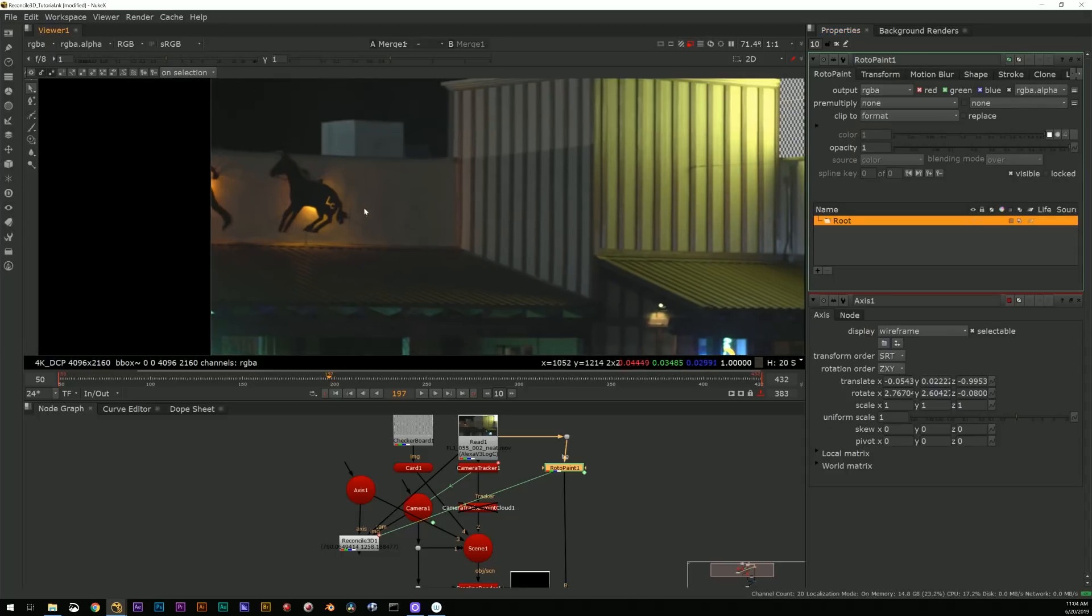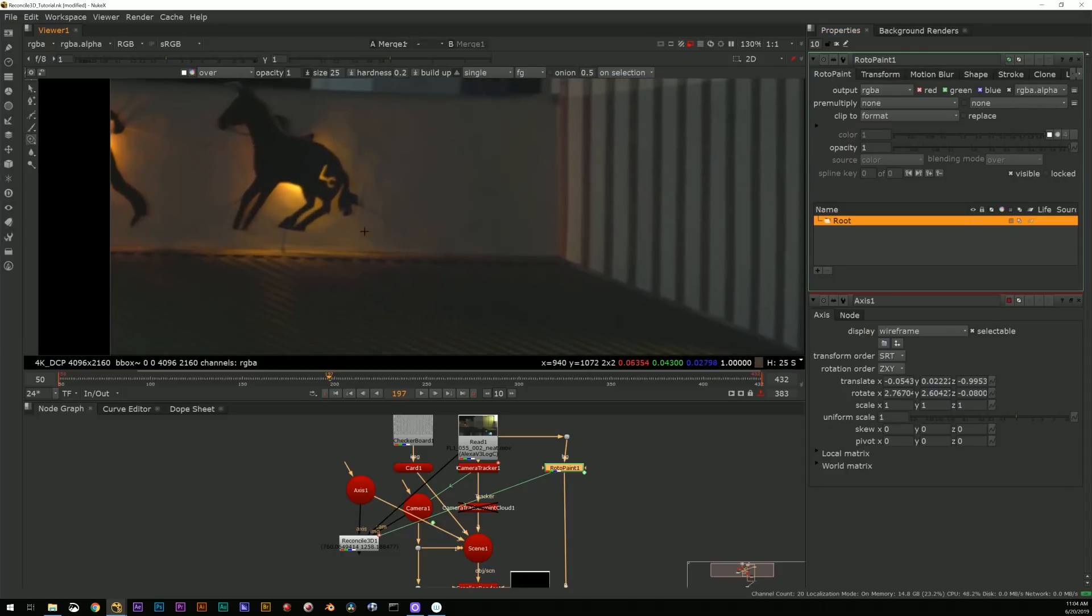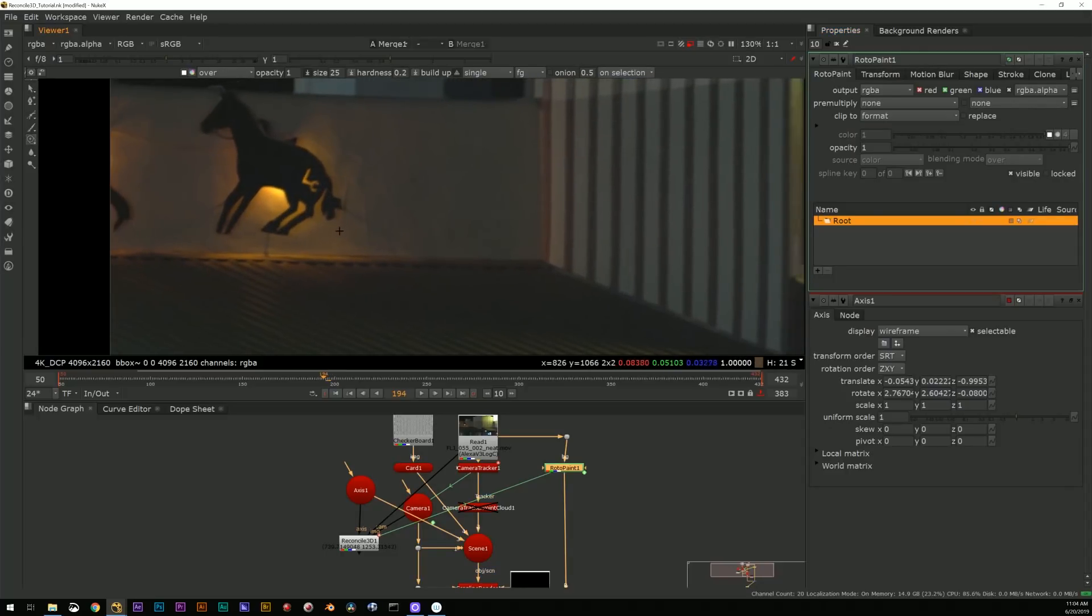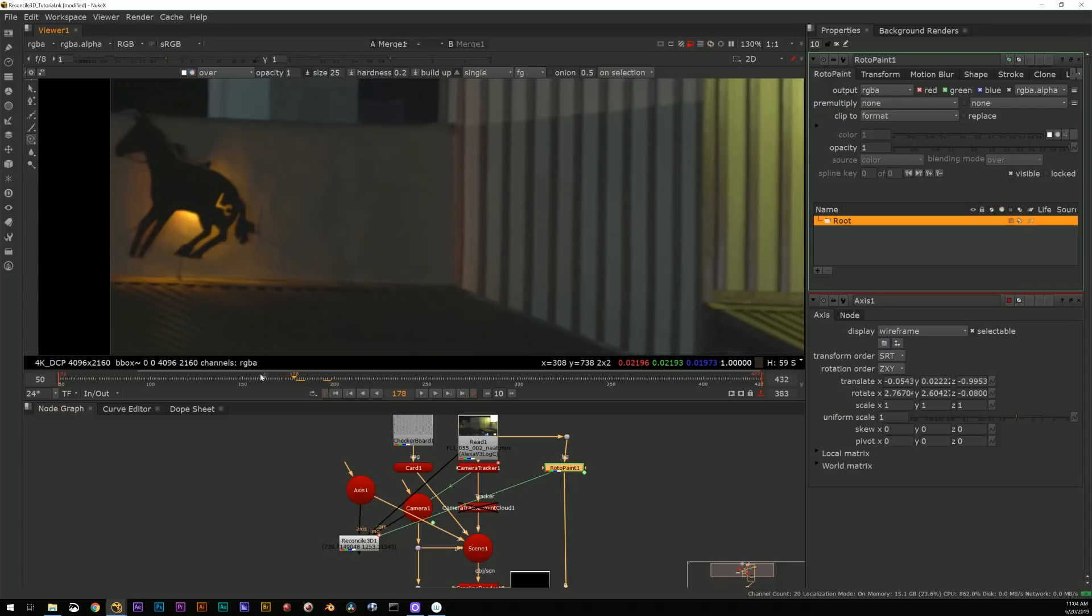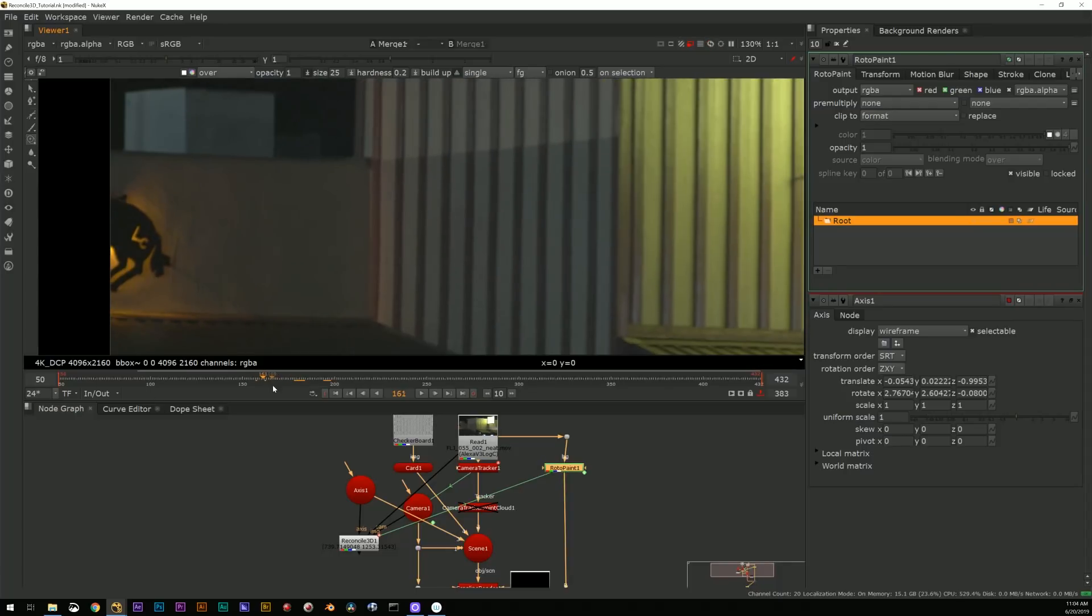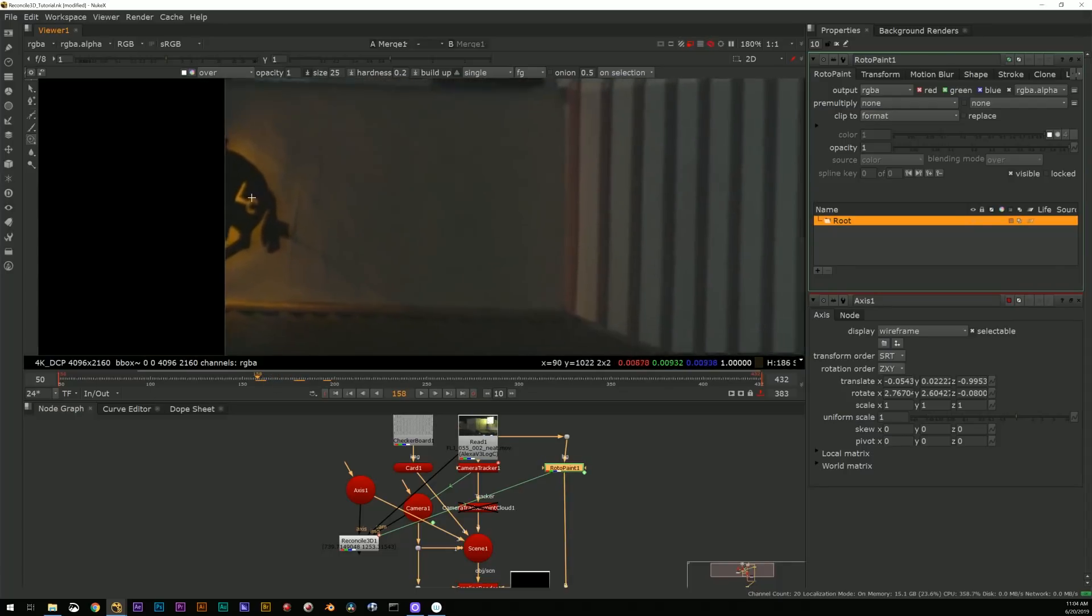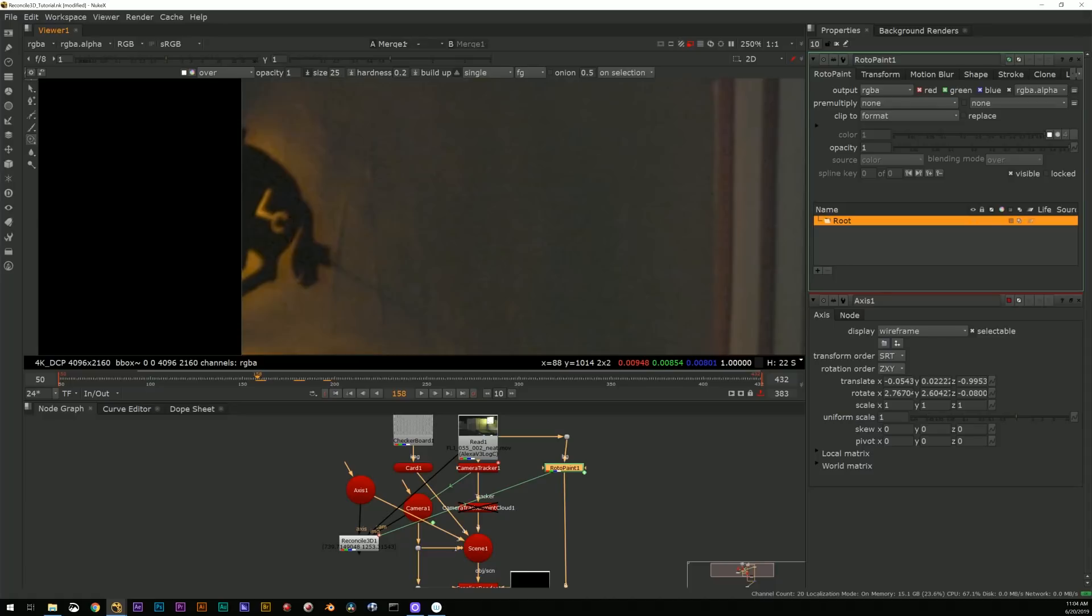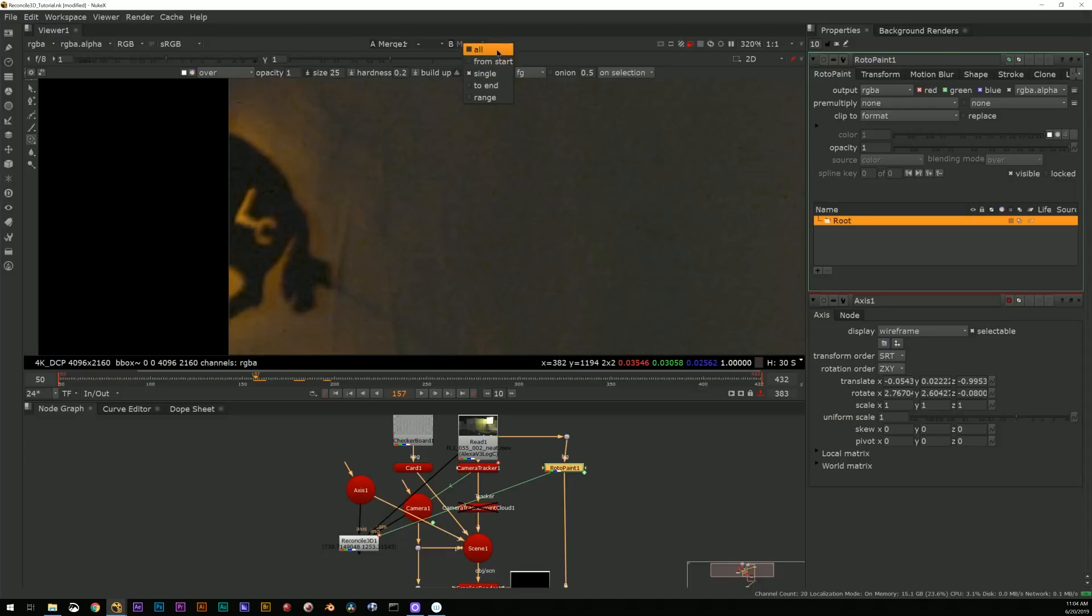So my example being I wanted to stick a roto paint on here, so we'll drop a roto paint in and select the root, select the transform.